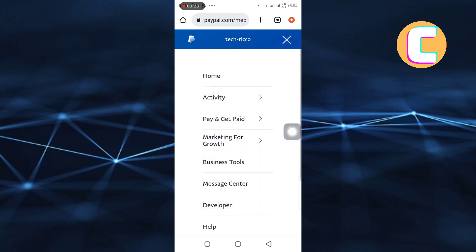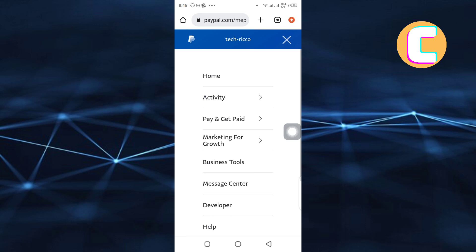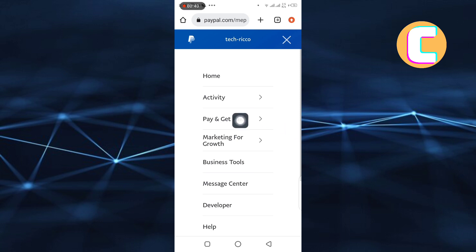After that, the menu expands to reveal all these different options such as Home, Activity, Pay and Get Paid, and many other options. From the options that are here, tap the one named Pay and Get Paid.